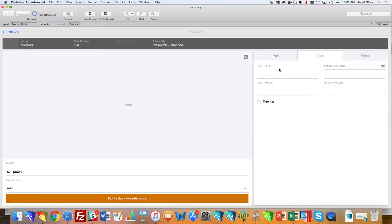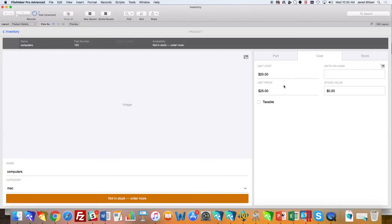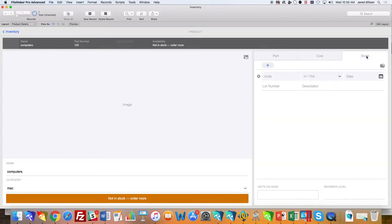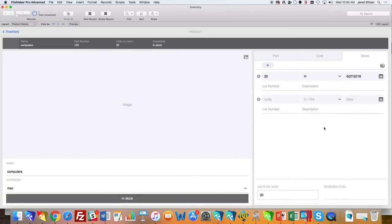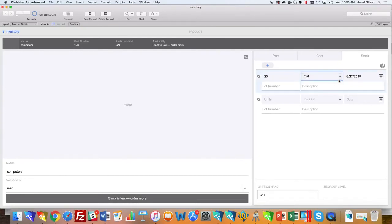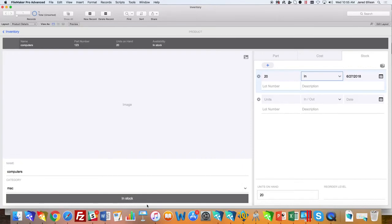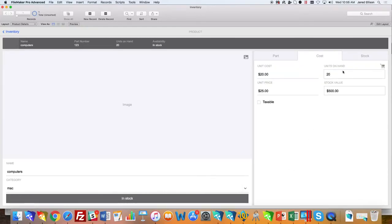When you go to the cost, you can put the unit cost, then the unit price, and you also have the option of making it taxable. As you can see, you don't have the option on the cost tab to put in the units on hand. To do that, you need to go to the stock tab, and you'll be able to do that right here where it says units. You also have the option of having it as in stock or out of stock. When that's changed, down here gets changed as well, so it lets you know right here at the bottom that this product or part is in stock or out of stock. When you go back to the cost, you'll see that the 20 gets put in there and also calculated to find the stock value.